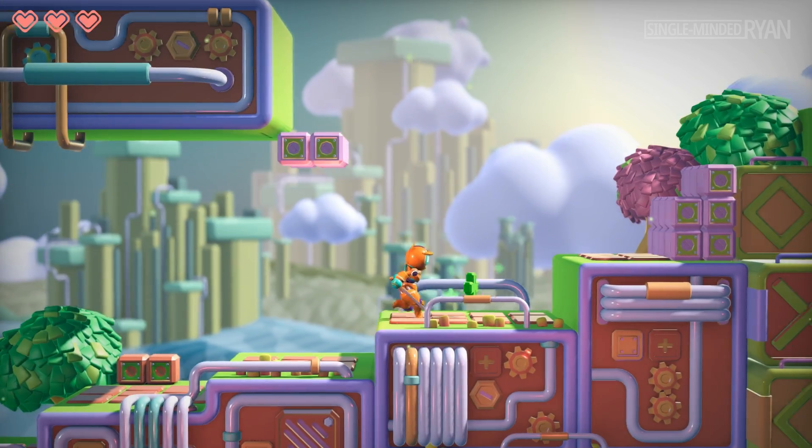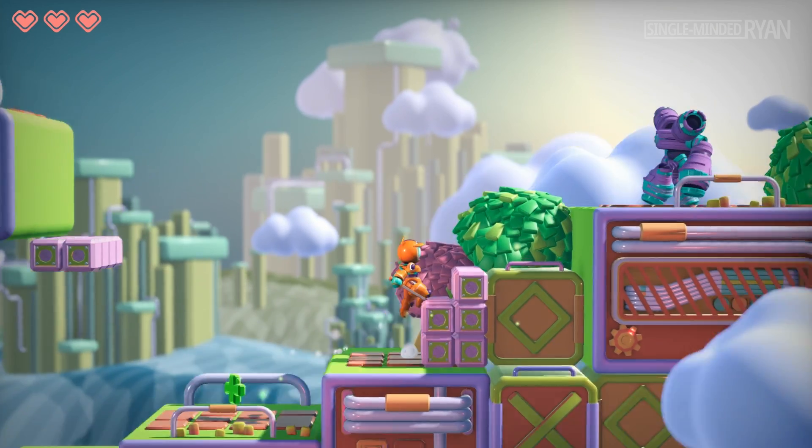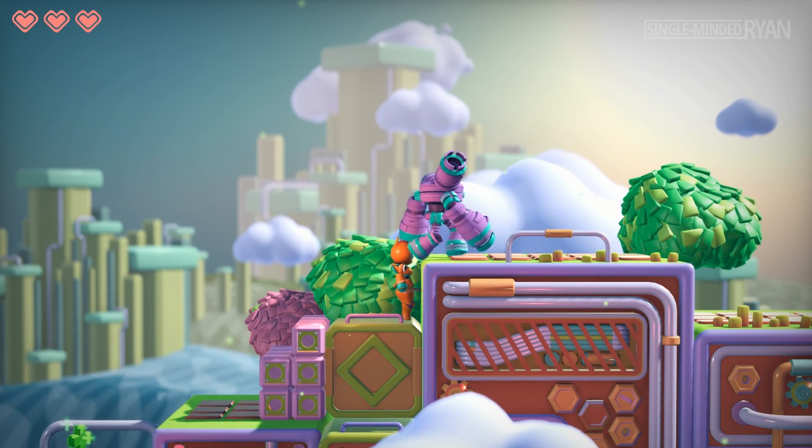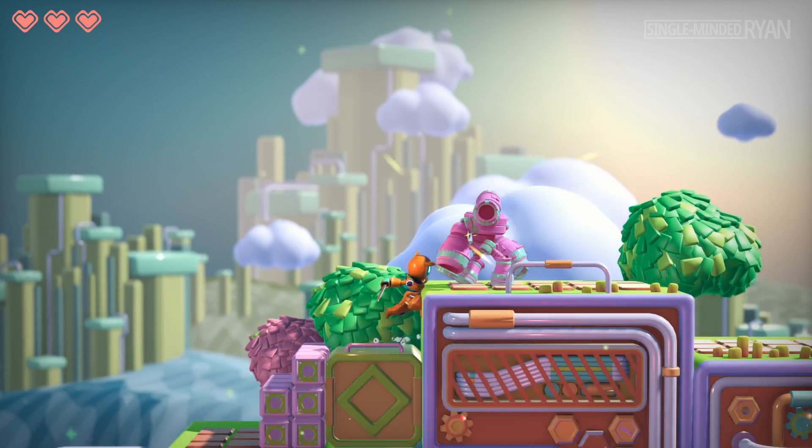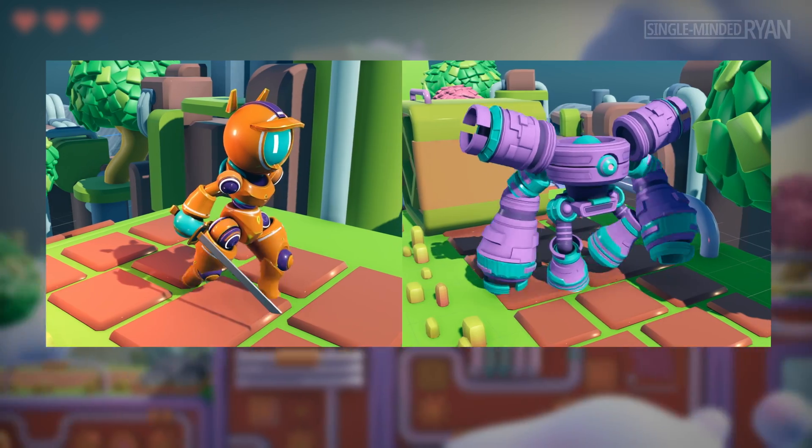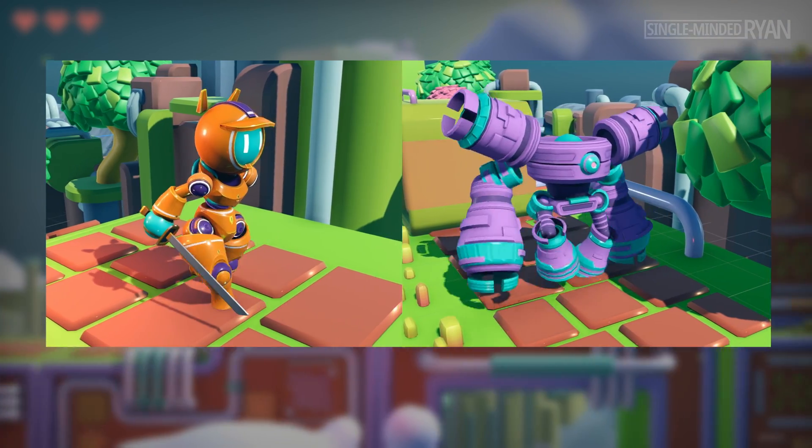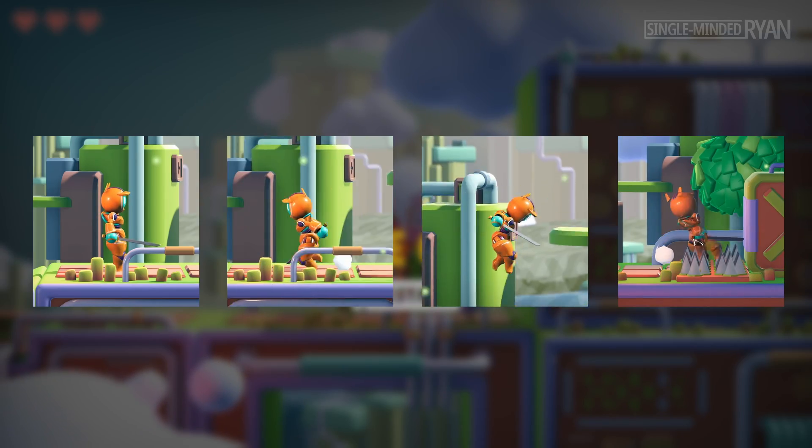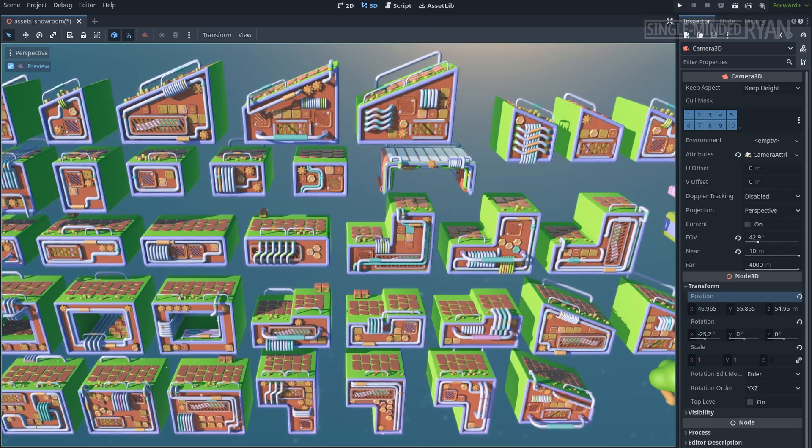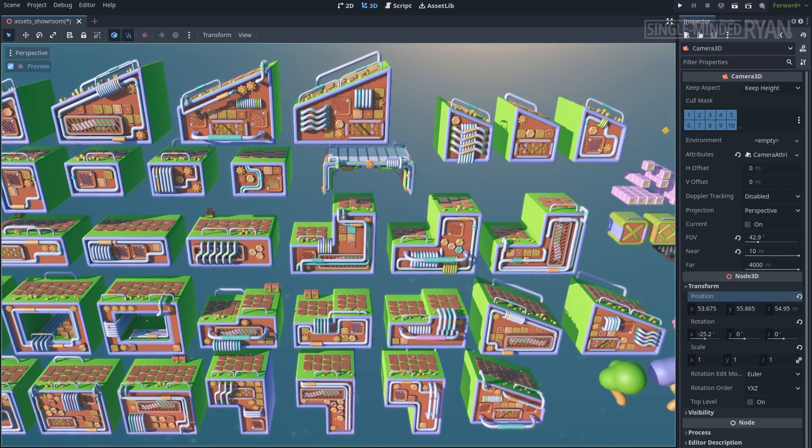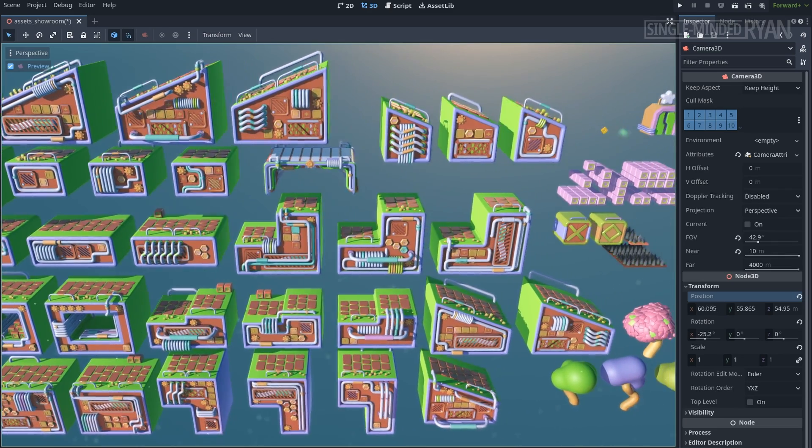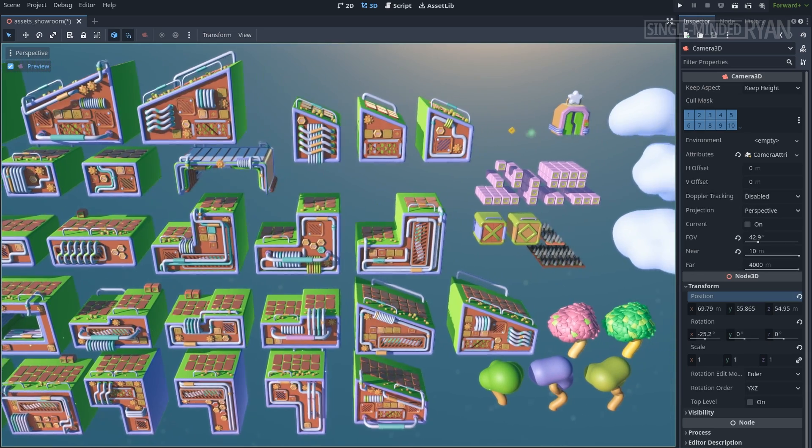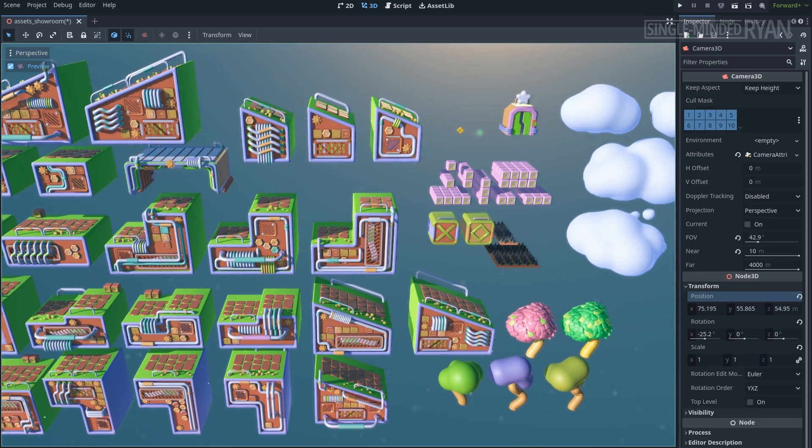This is why I put a lot of effort into creating the assets for this course. So you can have high-quality characters, smooth animations, detailed materials, VFX particles, and good-looking level modules to work with.